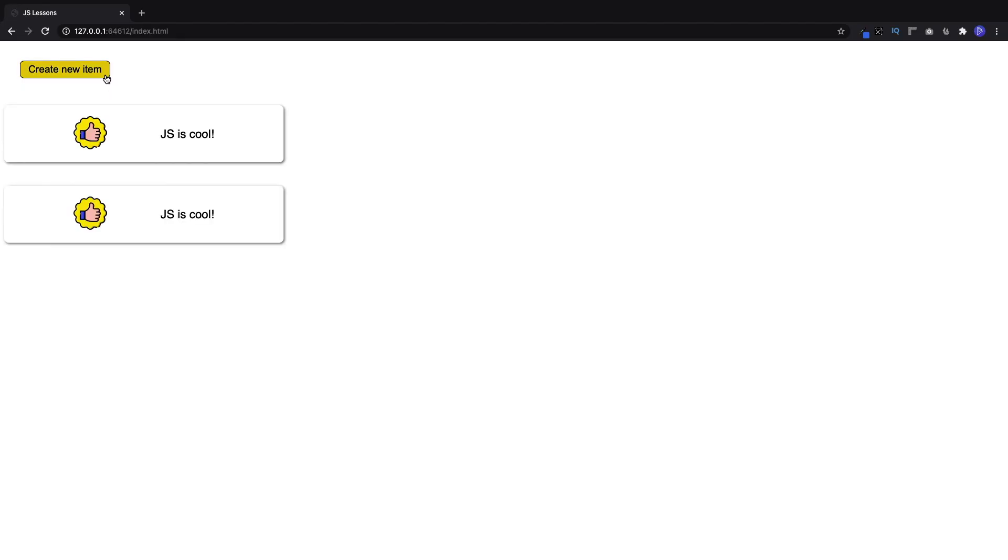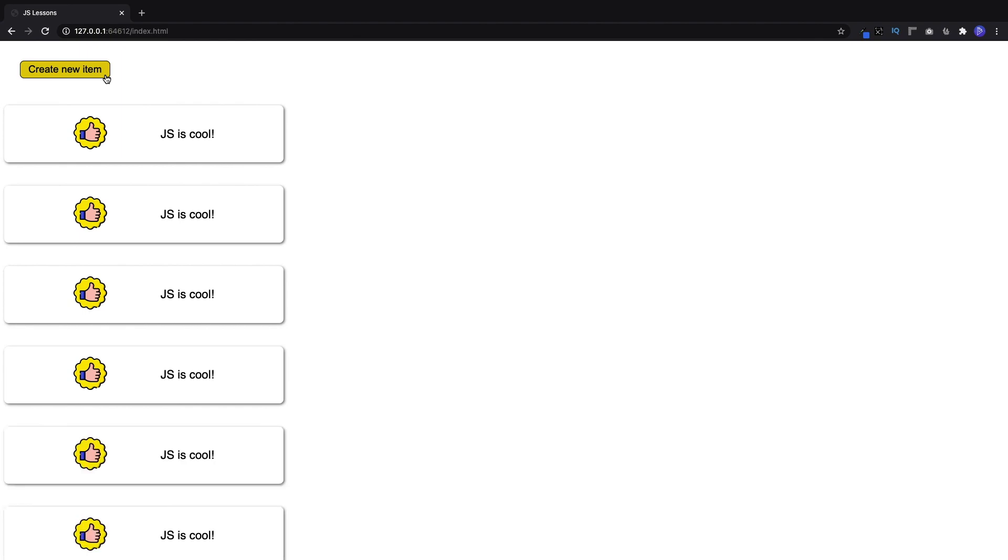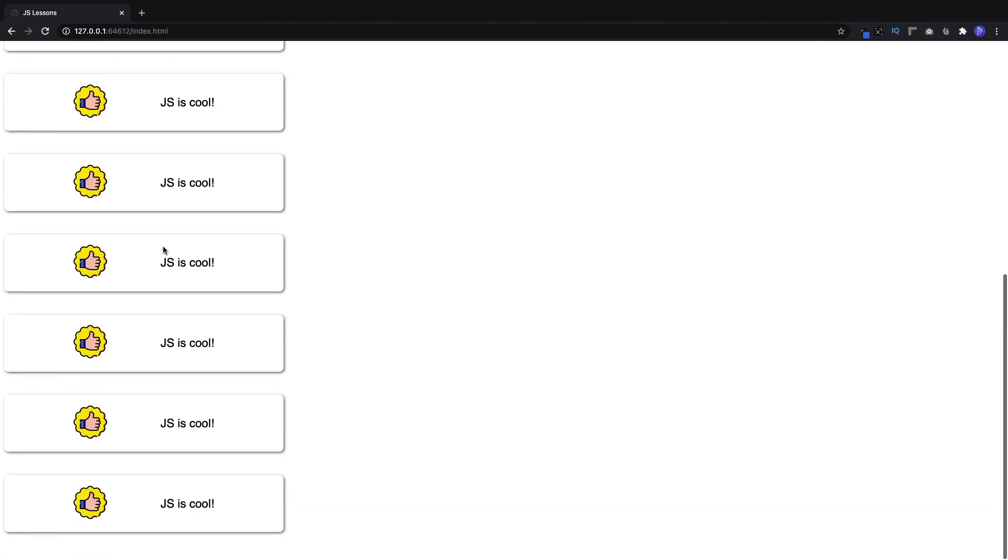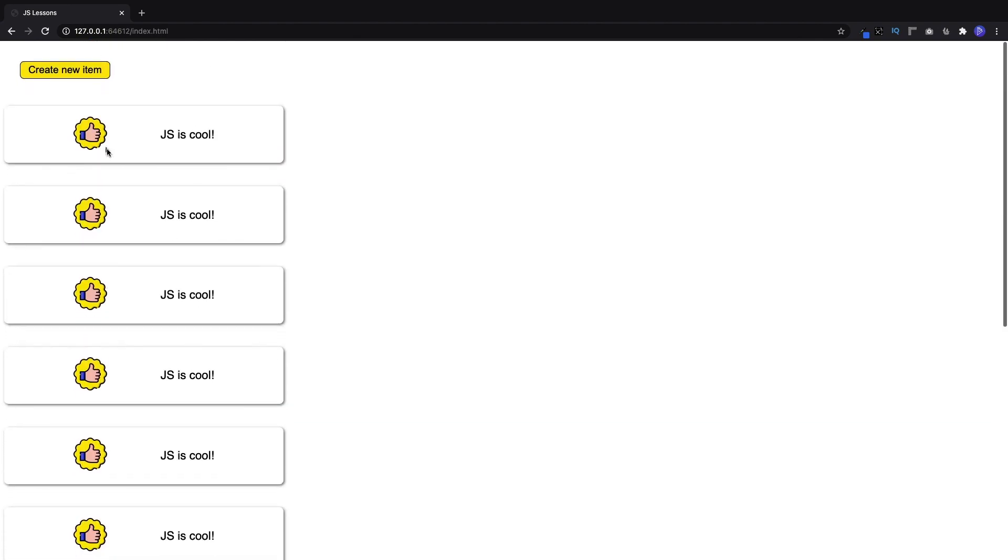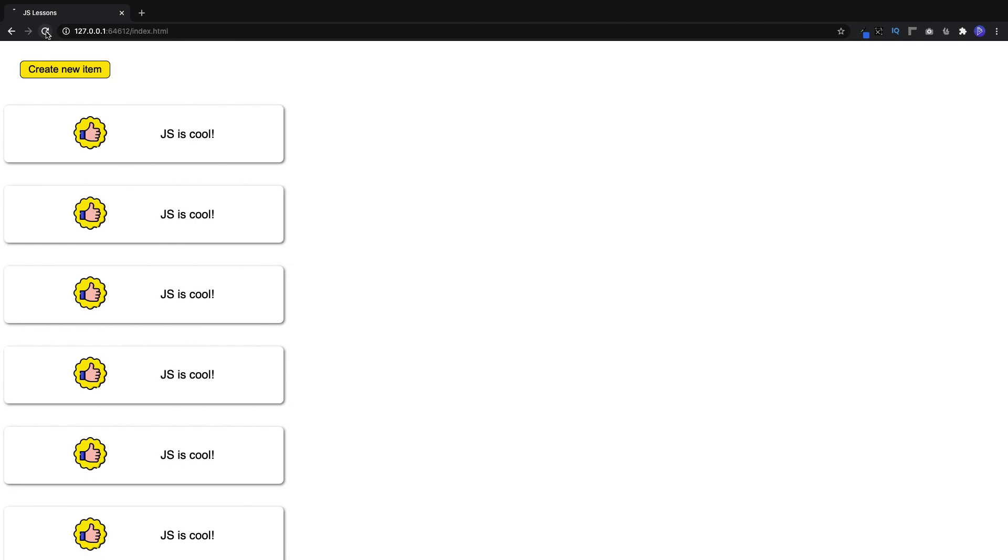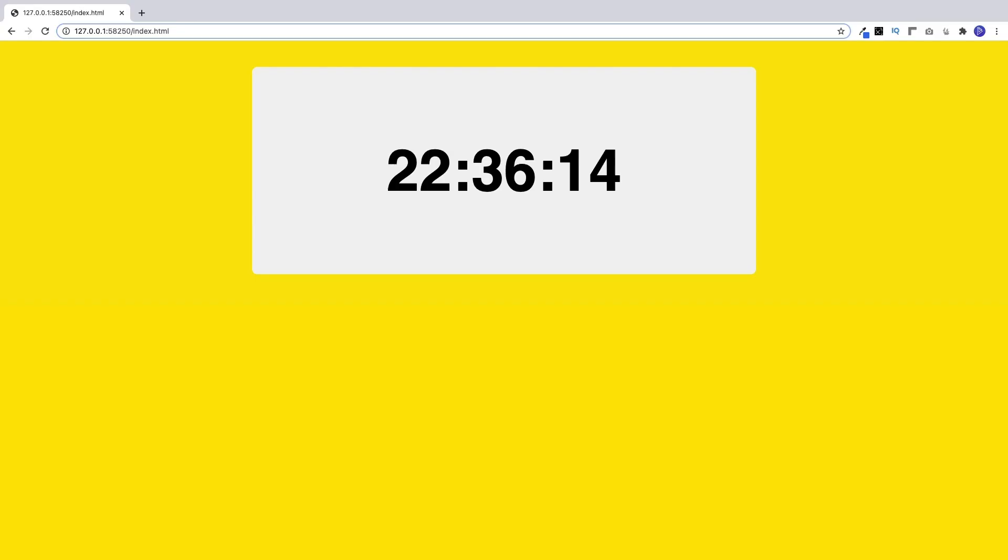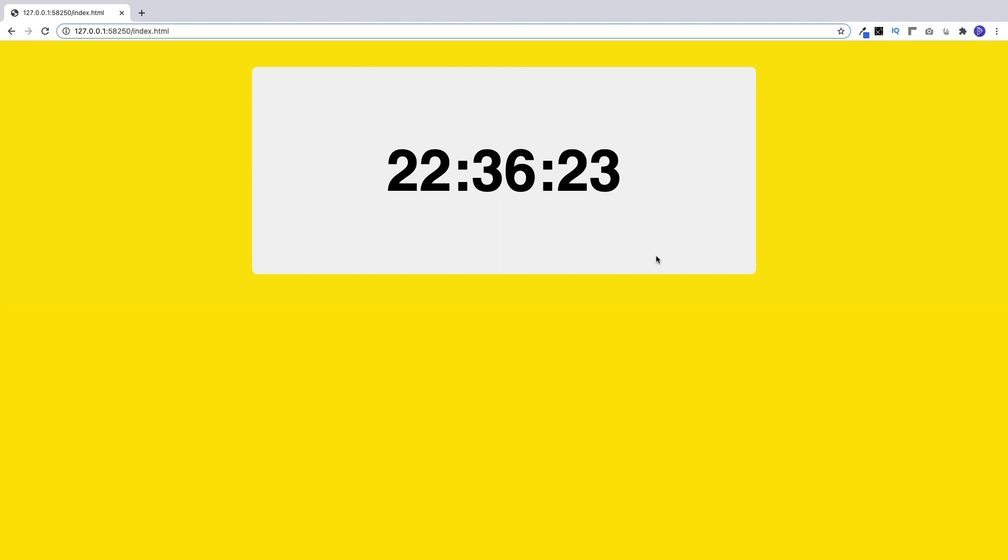So for example, let's say you want a new section to appear when the user clicks a button. Well, we can't really do this with HTML and CSS, but we can do this with JavaScript. Or let's say you have a website and you want to always display the current time. Again, there's no real way of doing this with HTML and CSS alone, but we can accomplish this with JavaScript.